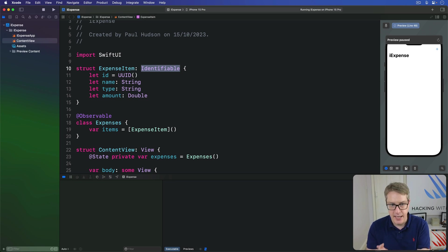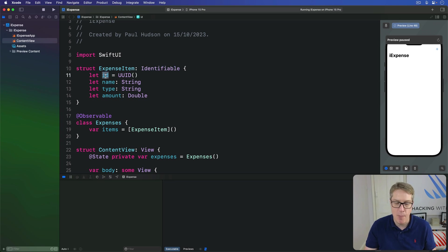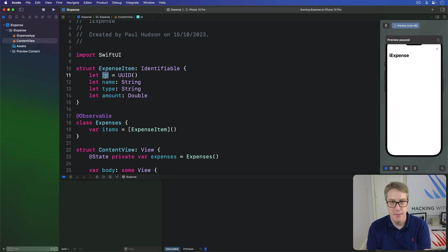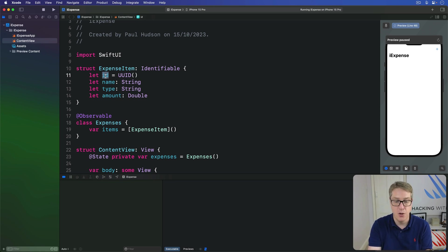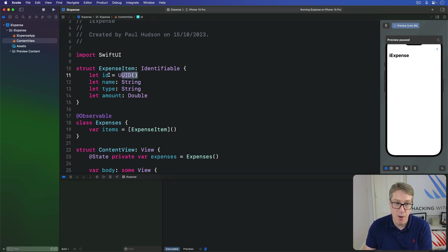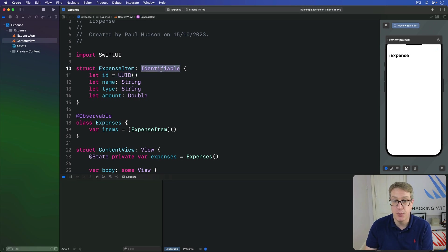It has only one requirement. There must be a property called ID that contains some kind of unique identifier, maybe a string, maybe an integer, maybe a UUID. And we already have this ID property, so there's no more work required. Adding that one property already makes it conform to identifiable just fine.